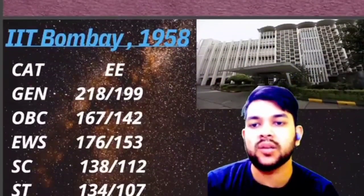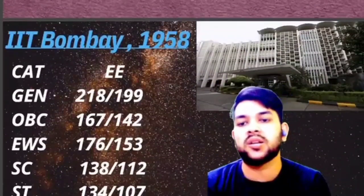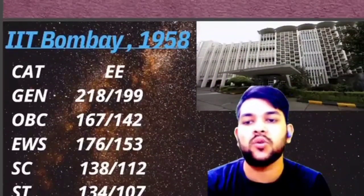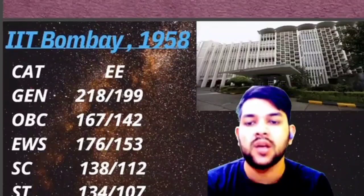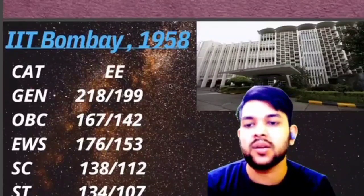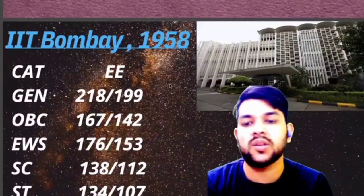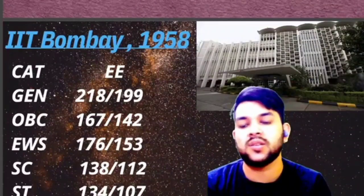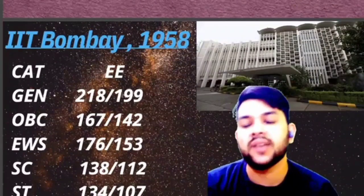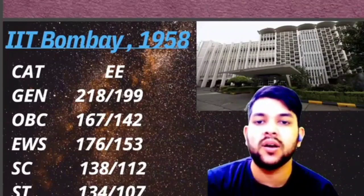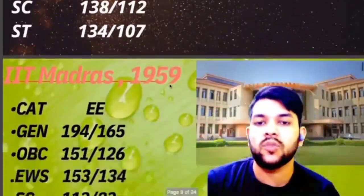For this IIT, the cutoff marks are: General 218, OBC 167, EWS 176, SC 138, and ST 134 marks required.